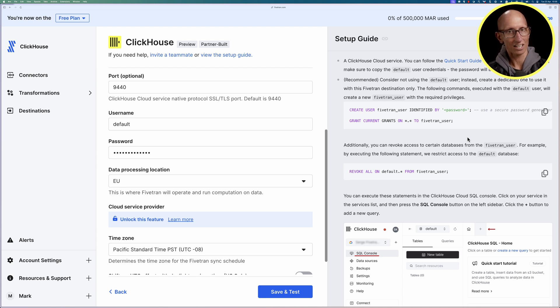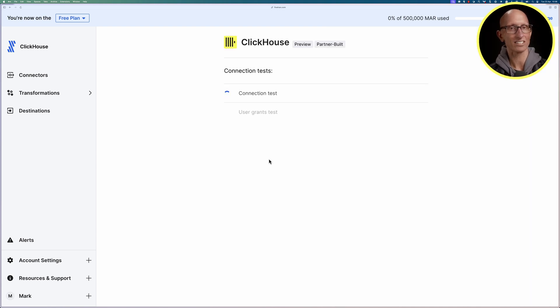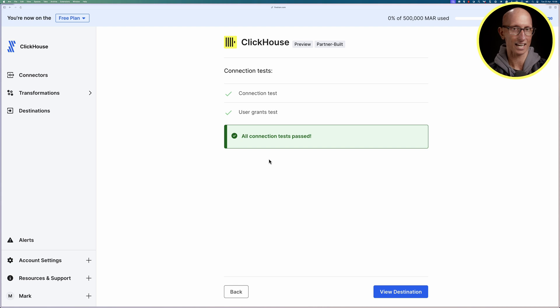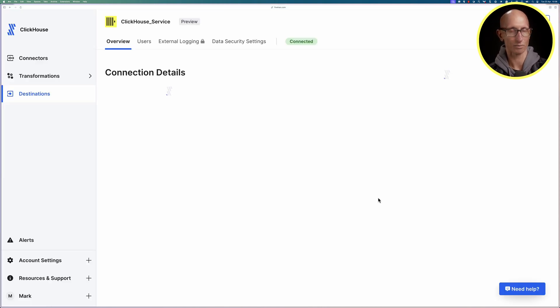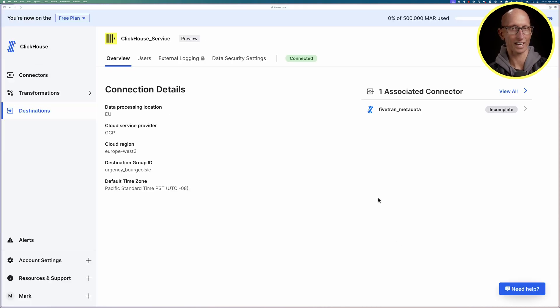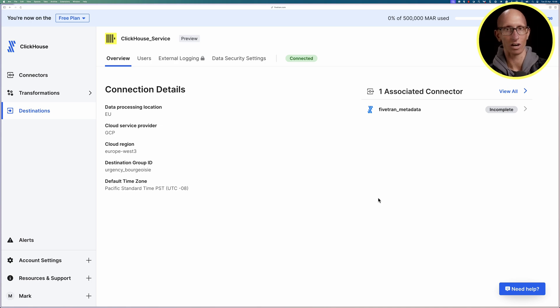Let's click on save and test and it will then try to connect to ClickHouse Cloud and you can see the connection test has worked and the user grants test has also worked and if we come through to the next page we can see our connection details are ready.